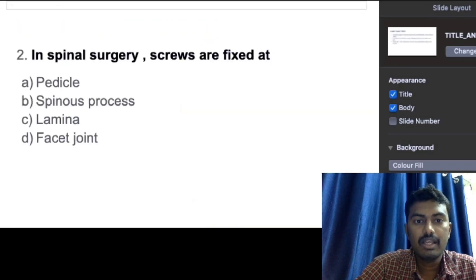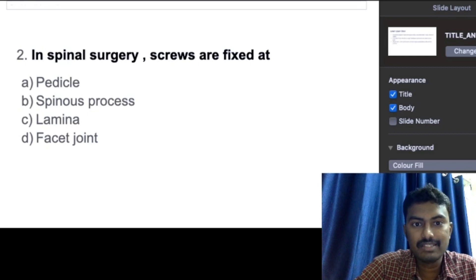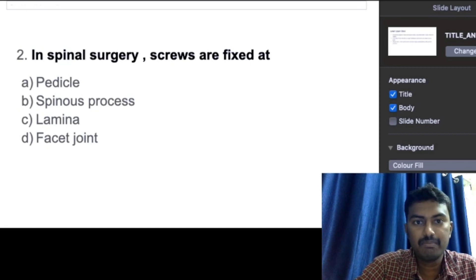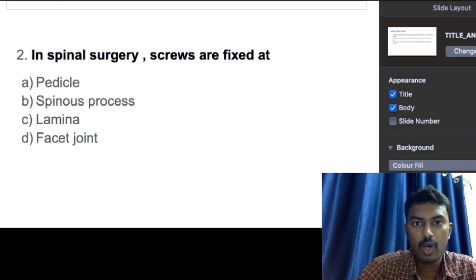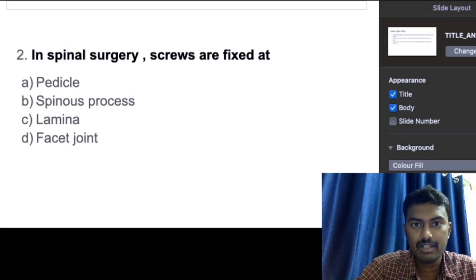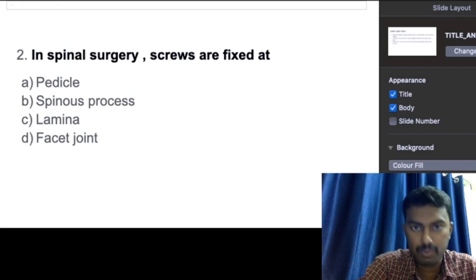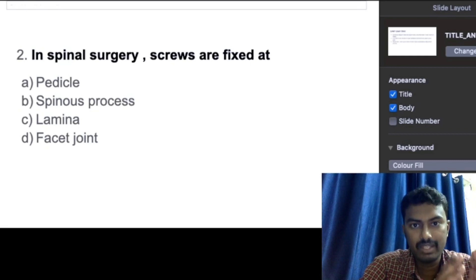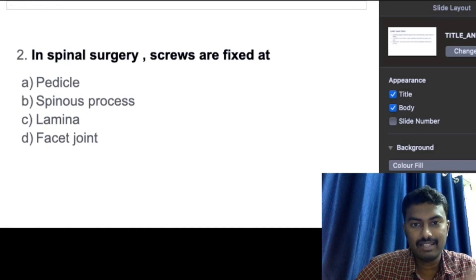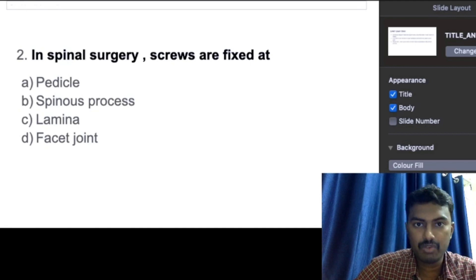The second question is: in spinal surgery, the screws are fixed in which structure? Options are: pedicle, spinous process, lamina, or facet joint. If you know spinal anatomy, this is straightforward — pedicle is the correct answer. Let's discuss the anatomy of the vertebra.